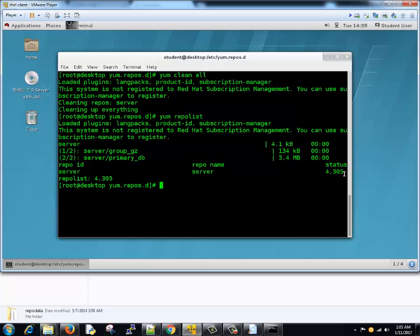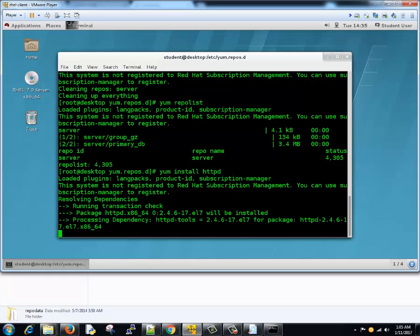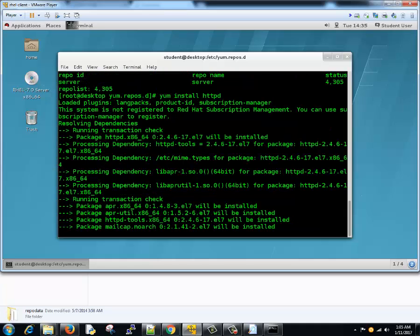So let's proceed and see what all things you can do here. For installing software it's very similar to what we did in Ubuntu Linux. Here we'll type yum install and the package name httpd suppose. It will see the dependency as well and it will ask us whether we want to proceed with the installation or not.